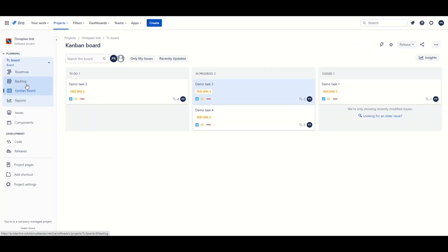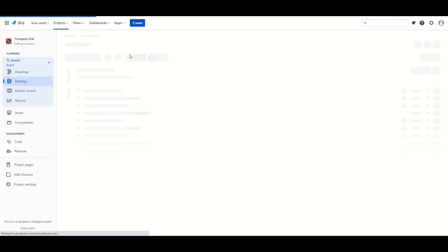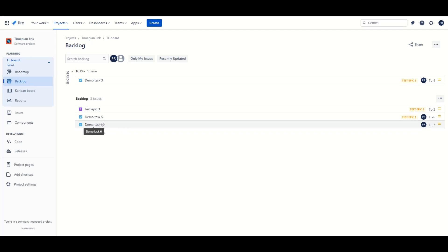It's not going to appear here because I've set the backlog being the status that we want to start it off at. So if we sync it through and refresh you can see that that task has now appeared in the backlog.